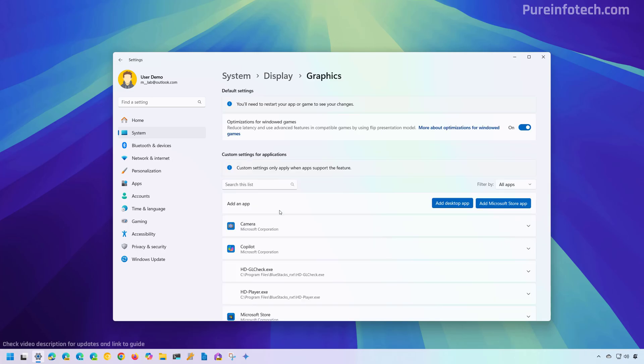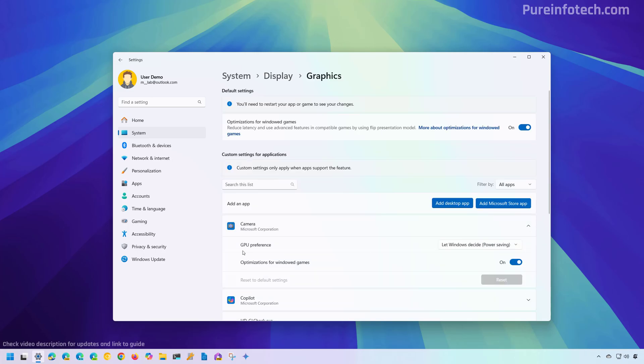In here, you need to select the application and then from the GPU preference, you can select the GPU that you want the computer to use for that specific application.